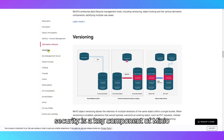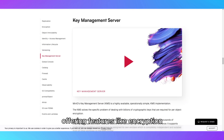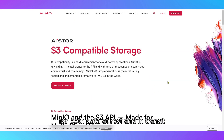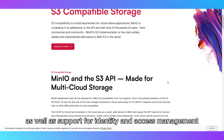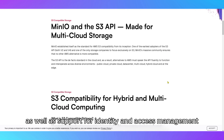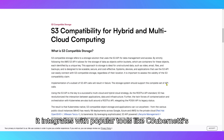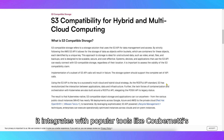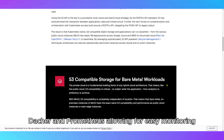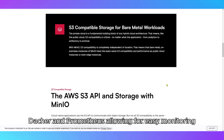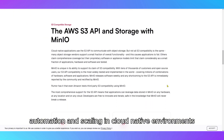Security is a key component of Minio, offering features like encryption for both data at rest and in transit, as well as support for identity and access management. It integrates with popular tools like Kubernetes, Docker, and Prometheus, allowing for easy monitoring, automation, and scaling in cloud-native environments.